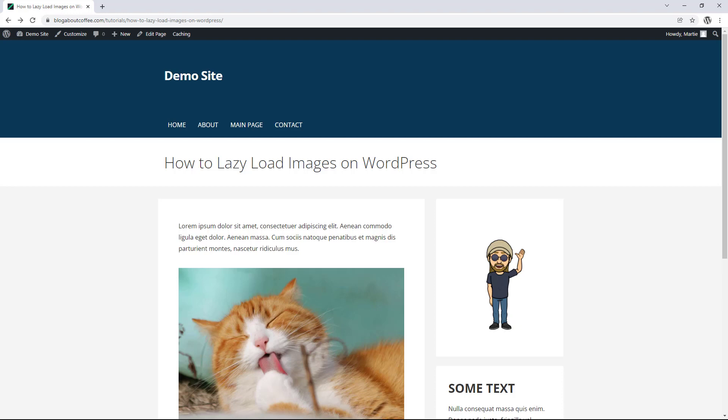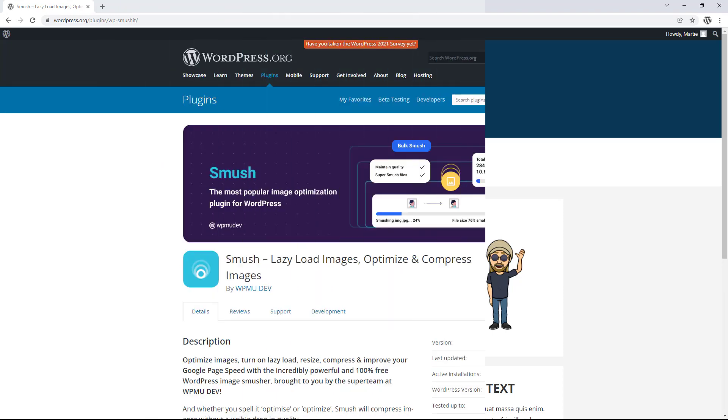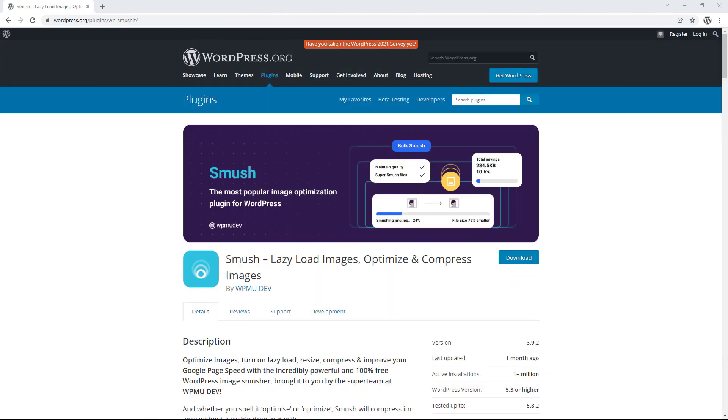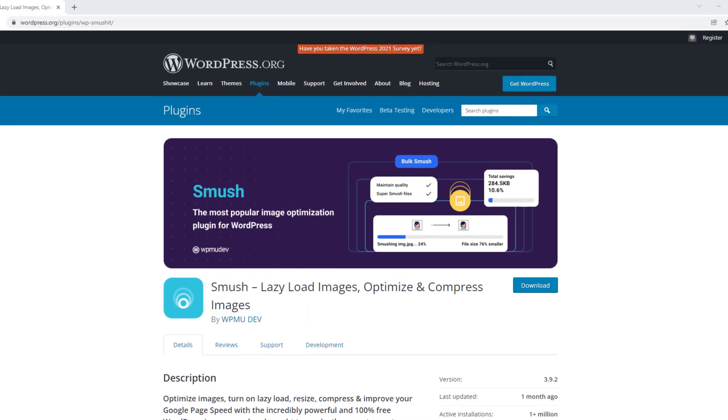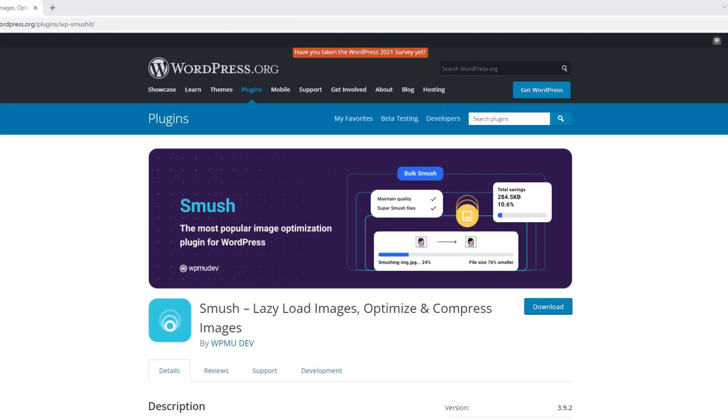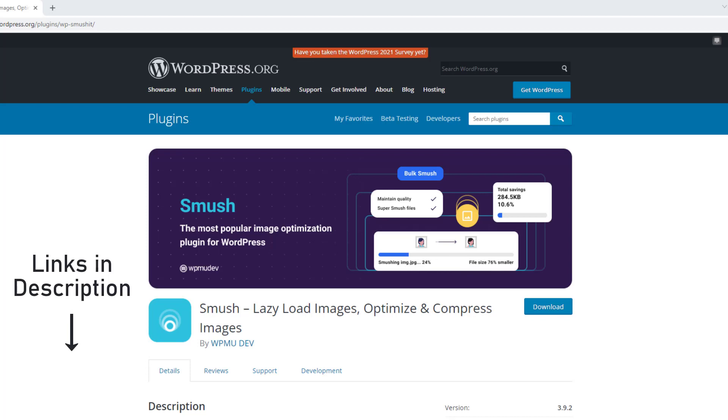Now, there are a few different plugins that all do the same thing, but I'd recommend using a plugin called Smush to do this. Smush is actually an image compression plugin that has the lazy load feature built into it. And if you want to see more about the image compression side of the plugin, I'll link to a few other videos in the description below to check out after this one.